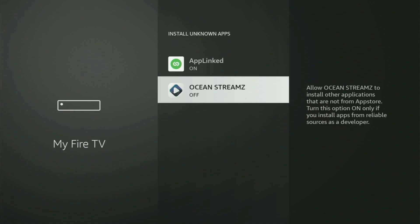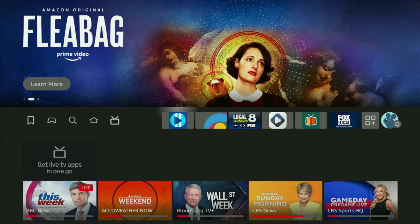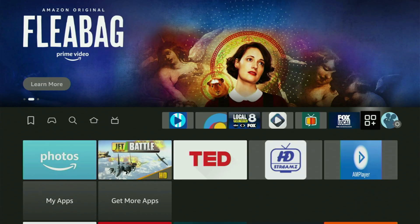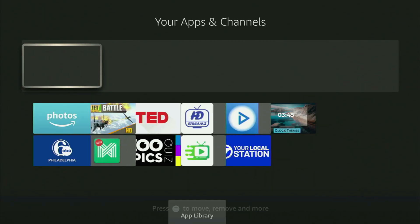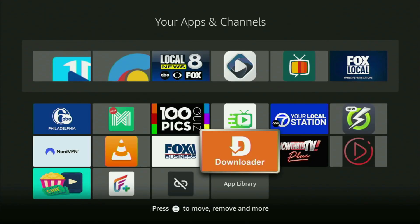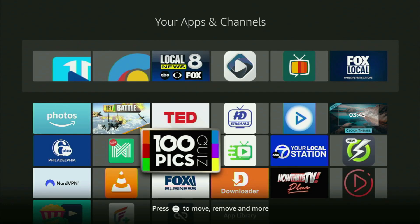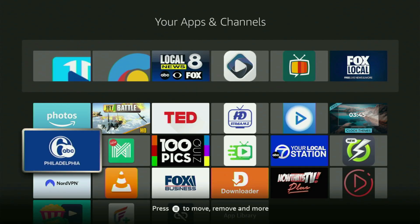So now we have to go back to the list of apps on Fire Stick. There it is — open it. And there is the Downloader which we just got. However, before actually using the Downloader, there is one more thing which I always recommend doing.